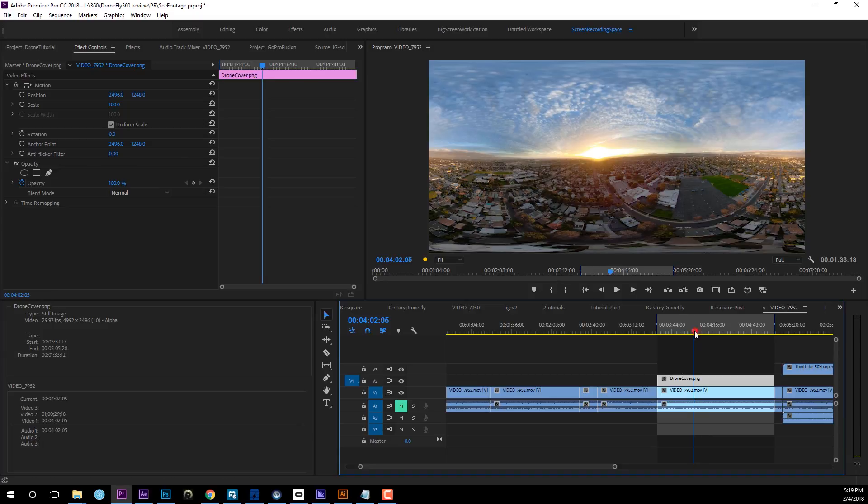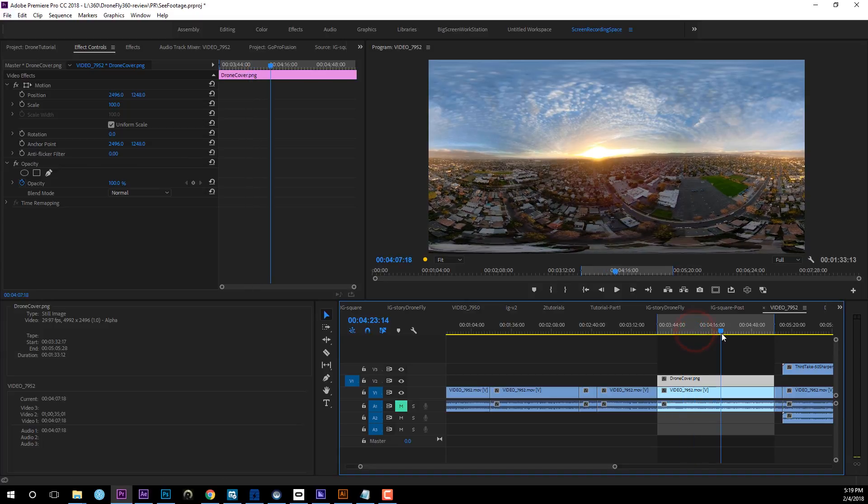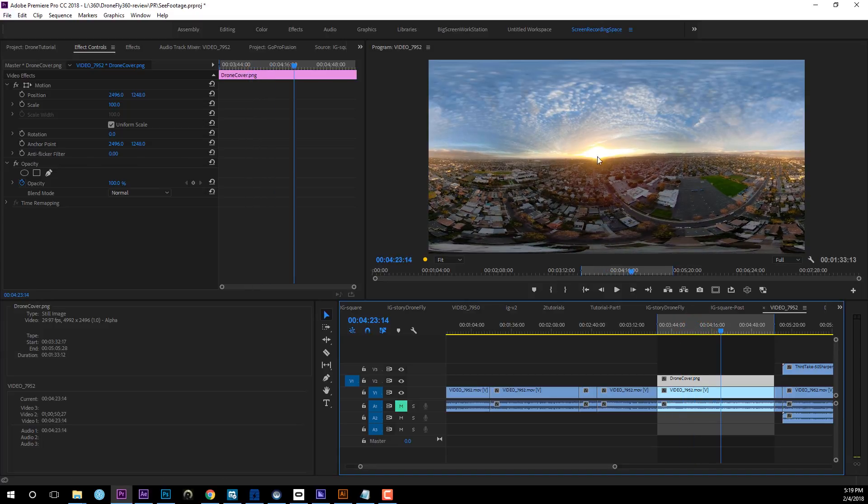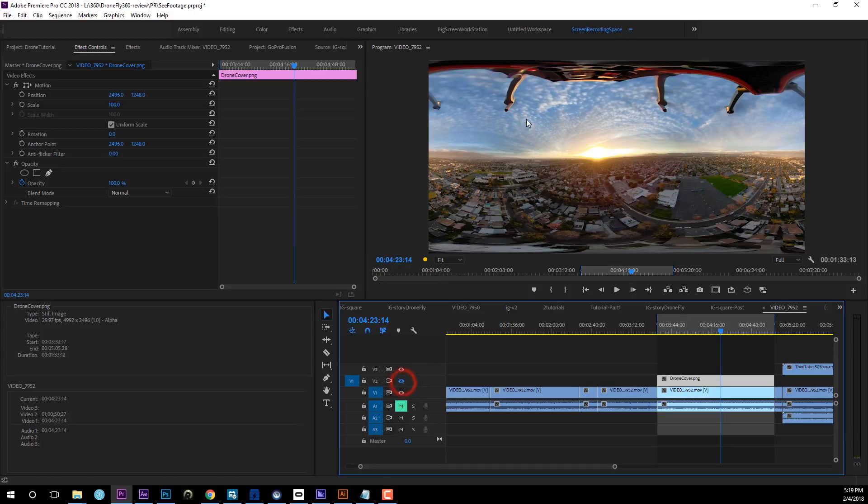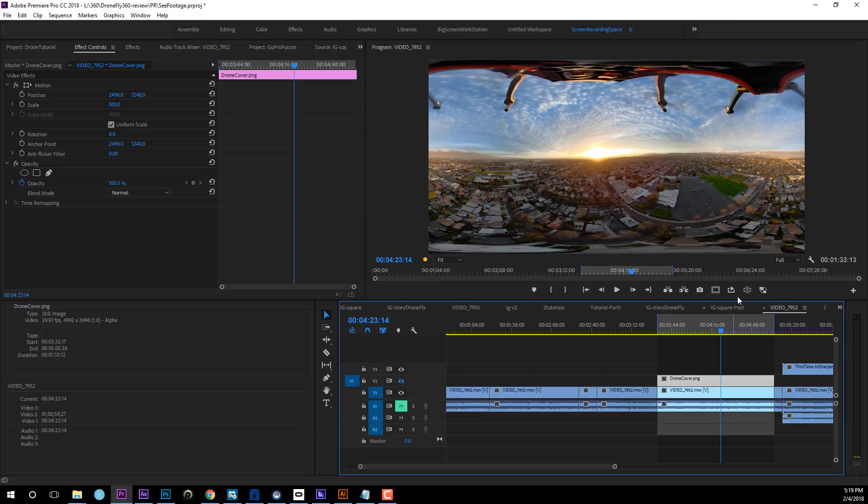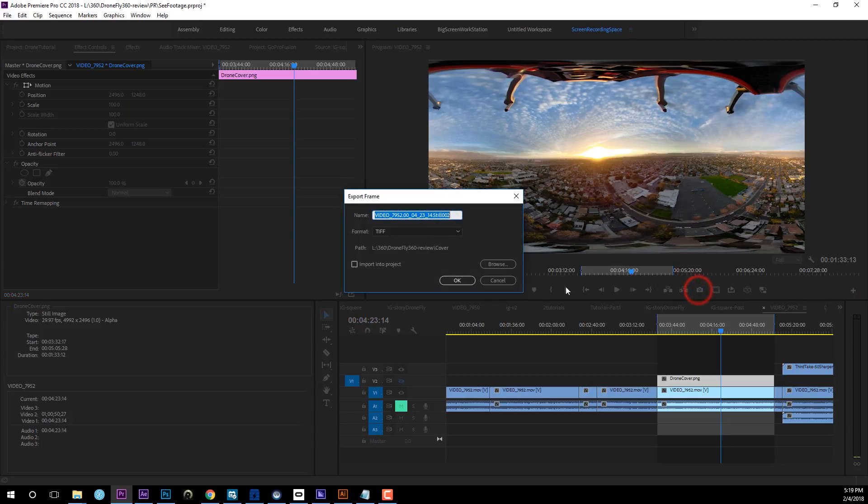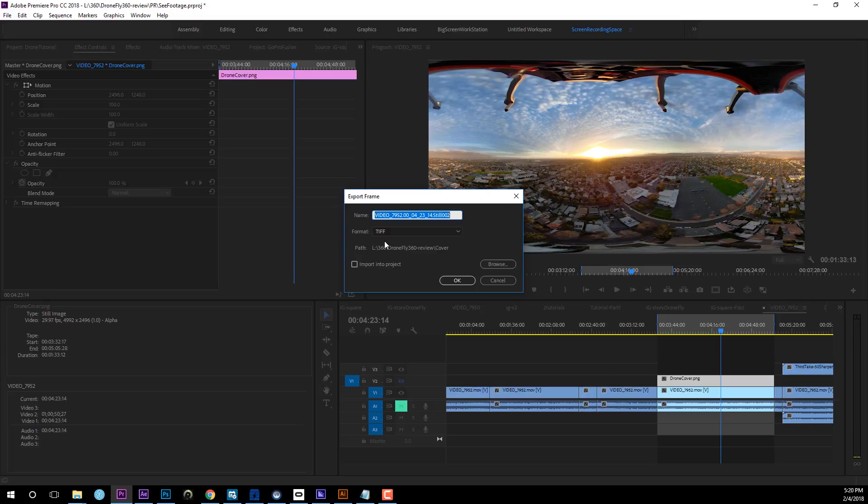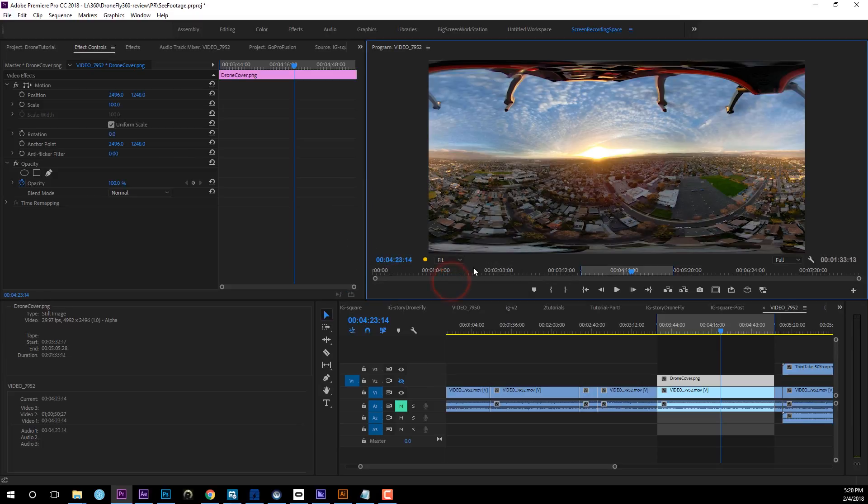So let's pick the proper middle frame of this entire clip so we get an even spread out of the cloud. Go ahead and hide this cover layer so we get the entire frame with the drone and everything in it. Go ahead right here, export frame. Go ahead and take a screenshot of this entire frame. I will suggest as high resolution as possible, which is TIF. Go ahead and save it somewhere.